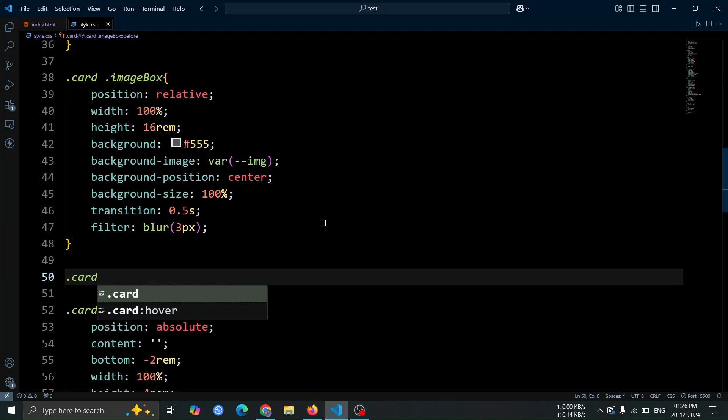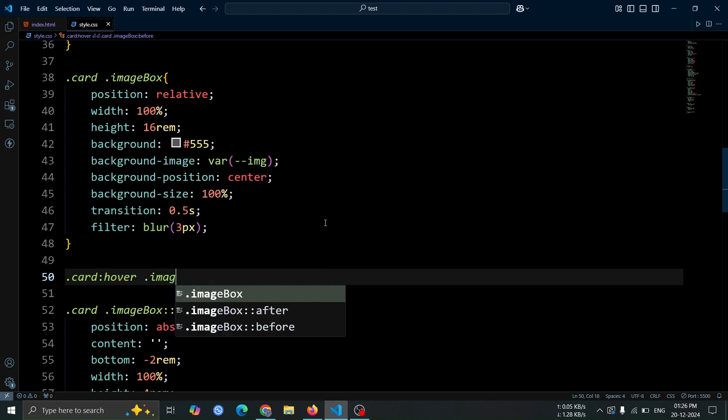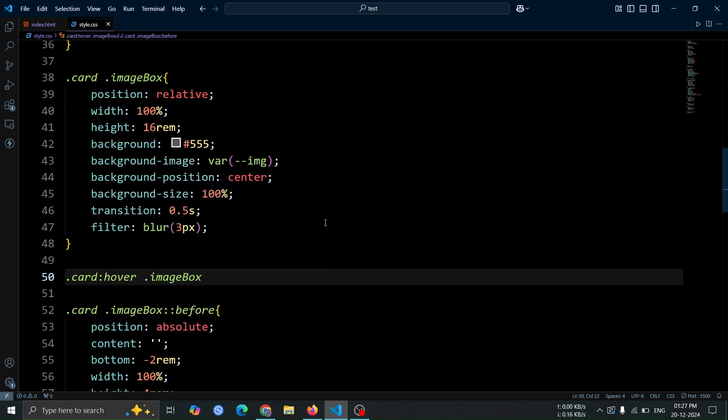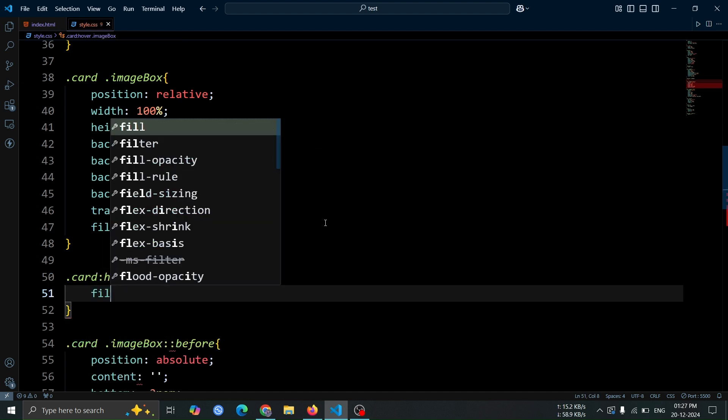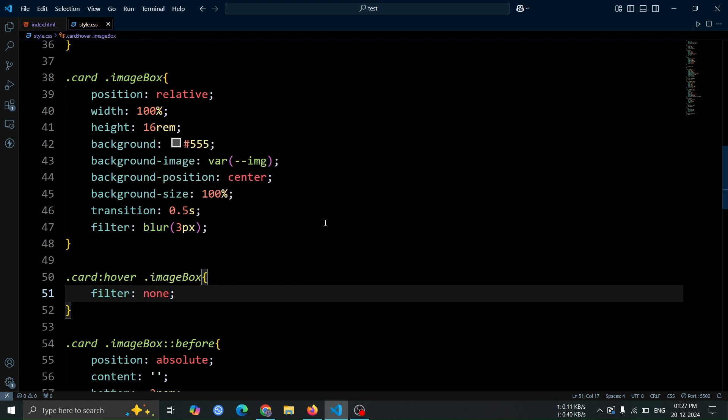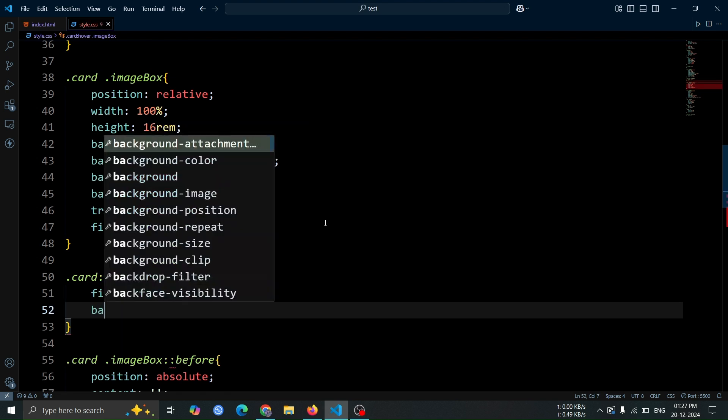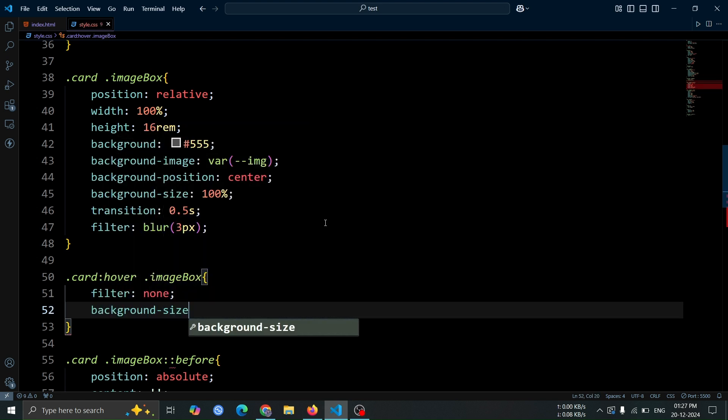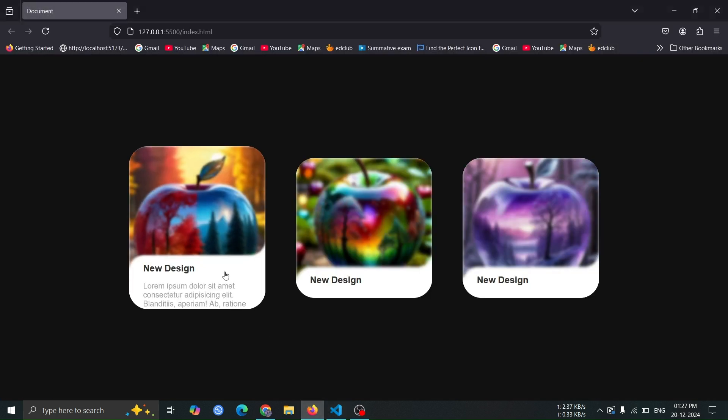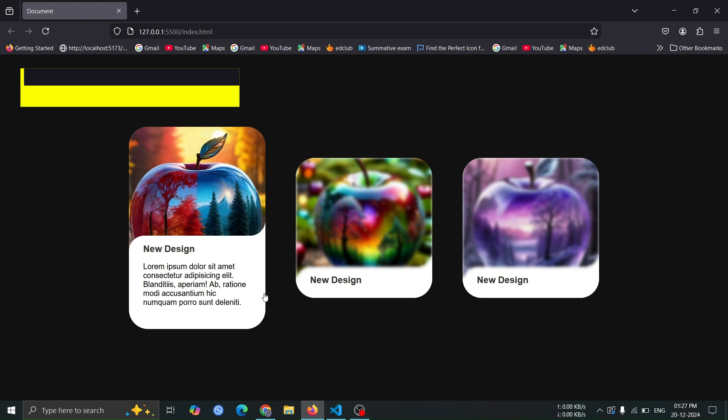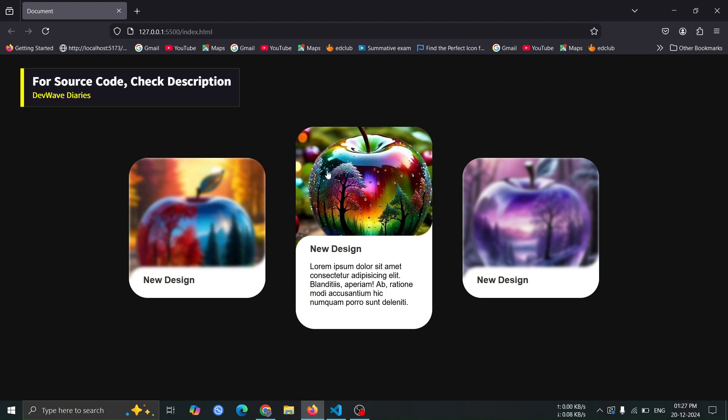Now, add a style for the image box div when the card is hovered. Set filter none to remove the blur effect. Set background size 110% to slightly zoom in the image, making it look more focused and dynamic when the user hovers over the card. This will create a smooth transition from the blurred, smaller image to a clearer, slightly zoomed in version.